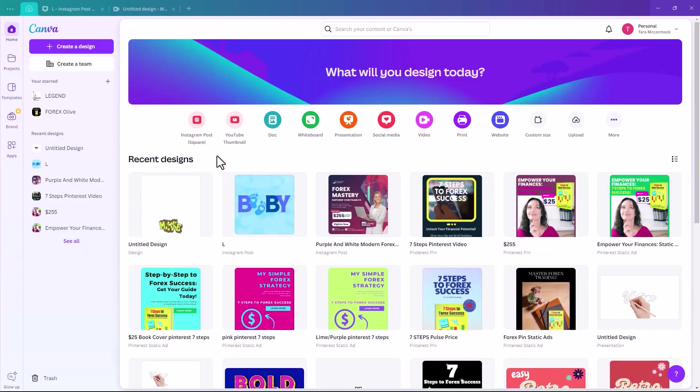So once your Canva is open, you're going to decide what size your board needs to be. I'm going to pick Instagram post square because I'm only going to use four letters. But if you had more than four letters, you need to adjust your size.